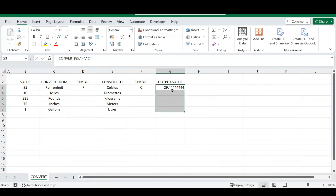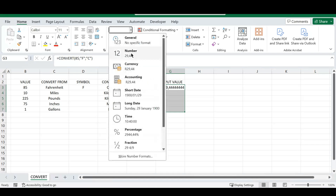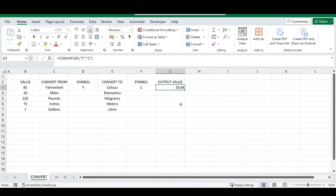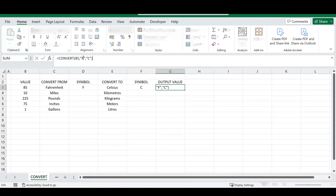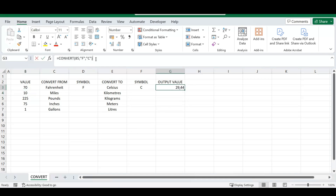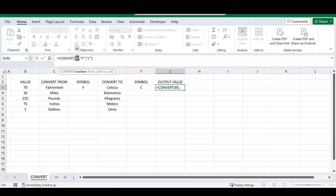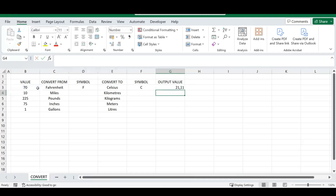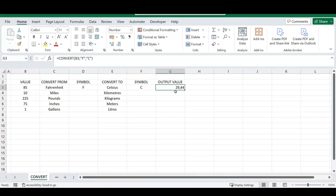If the result looks a bit long, you can format it to two decimal places. However, if you type the number manually, changing it later has no impact on the formula. What I recommend instead is referencing a cell for your input value — that way, as you change the value in that cell, your output conversion updates automatically, pulling through to all calculations in your Excel sheet.